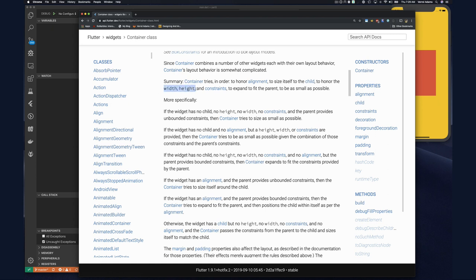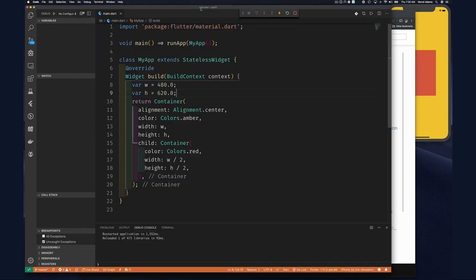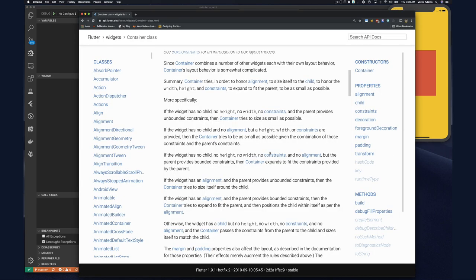What might be confusing is that if it does this in order, when we specify width and height it should honor those before trying to expand to fit its parent. With our little red container we gave it height and width but it seemed to expand first to fit its parent, and we had to use alignment on the parent to get the child to the correct small size. If you were confused — don't worry, that is exactly what I'm showing you.